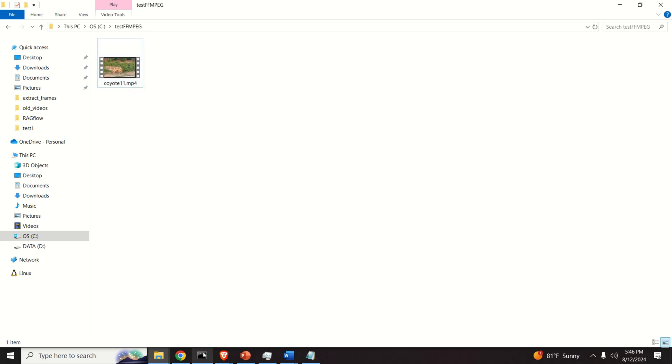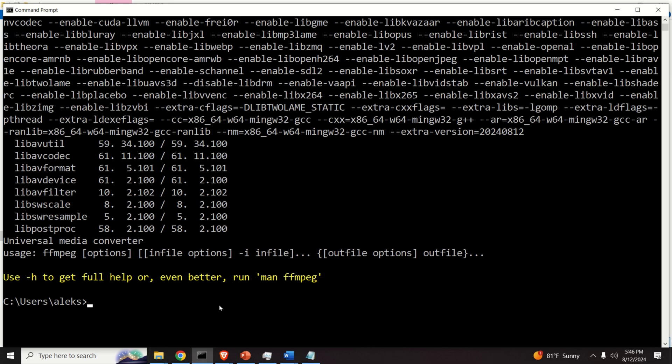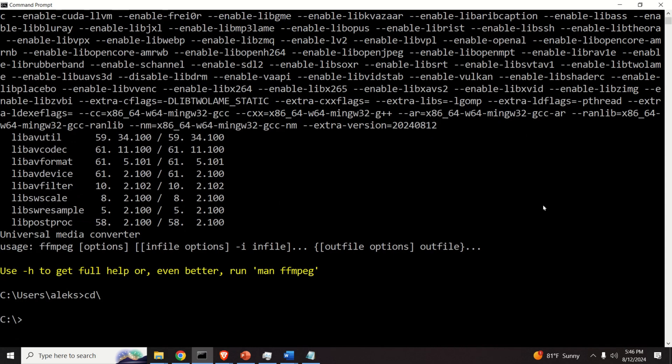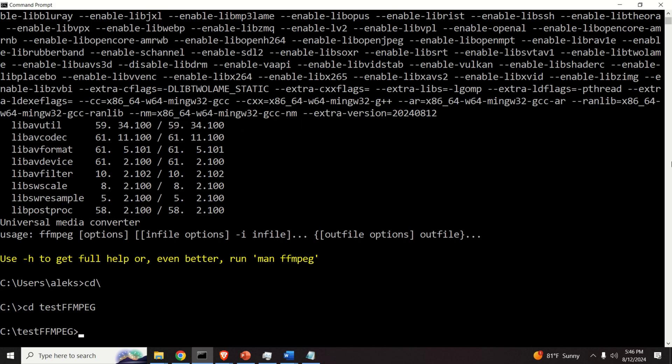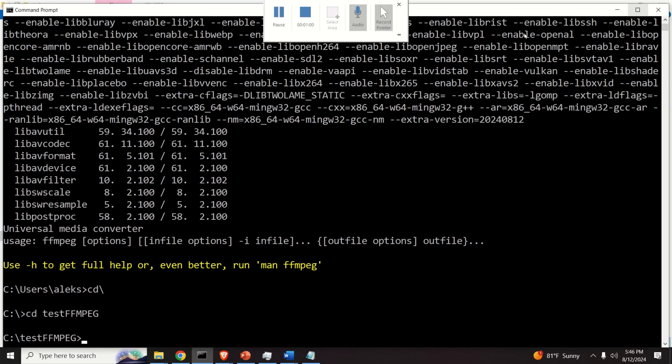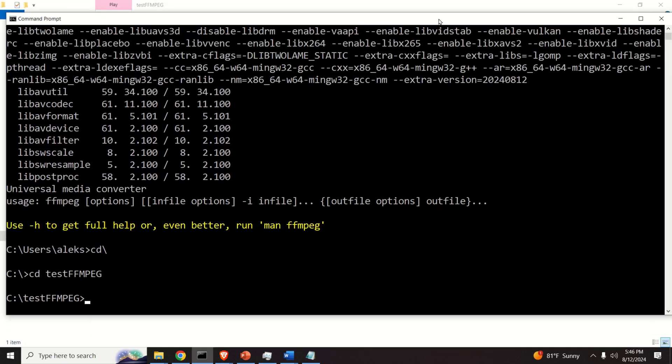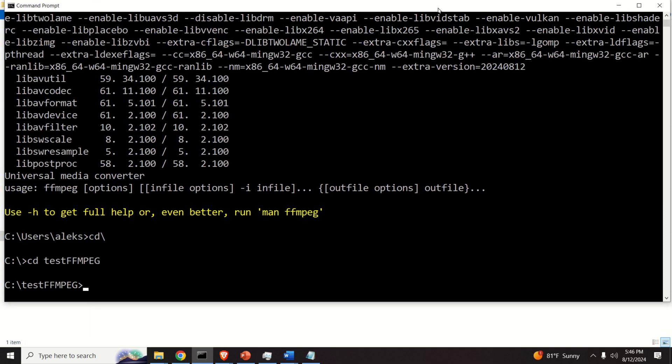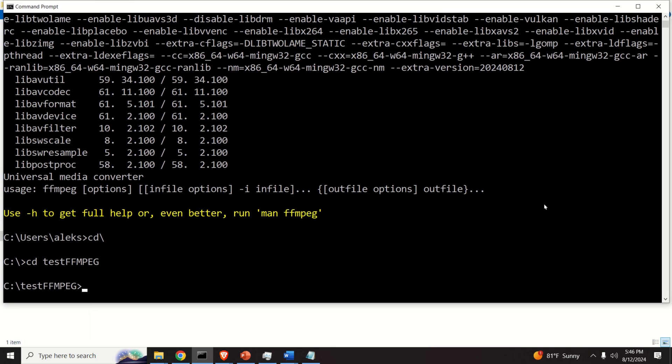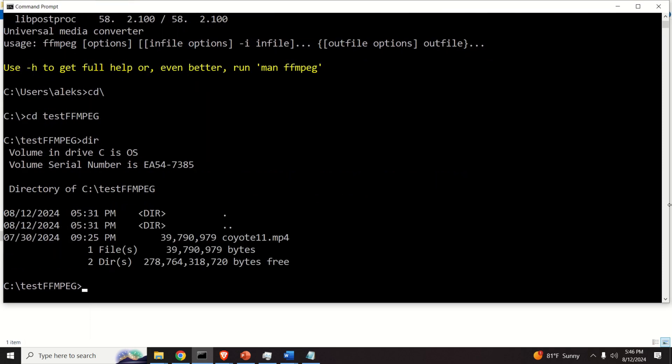Okay. Next, go back to the command prompt and let's navigate to that folder. First of all, type this to go to the C folder. Then over here type CD and then the name of the folder is test FFmpeg. Let me now change the size of this screen such that you can see what I'm doing. And over here type this command to list the content of this folder and you should see the video. The video name is Coyote 11.mp4. And I want to extract frames from this video.